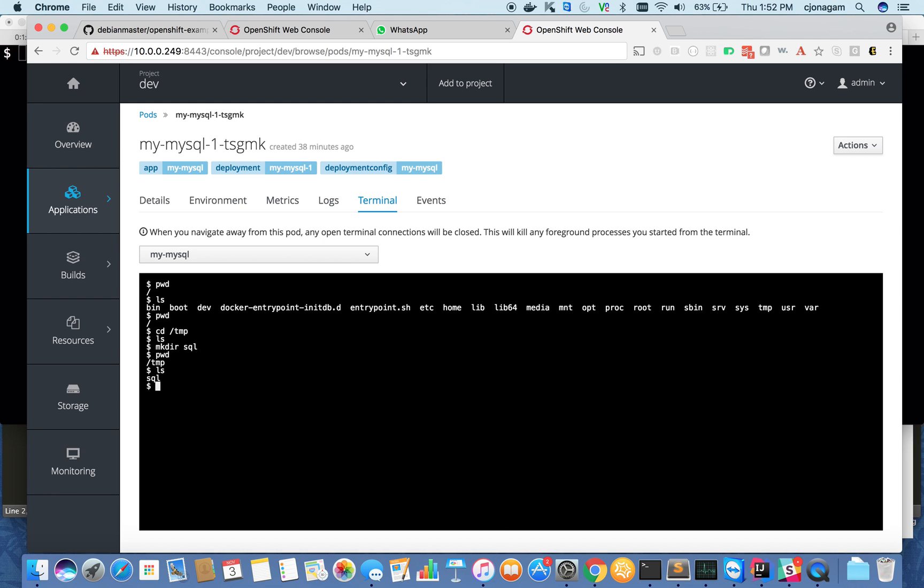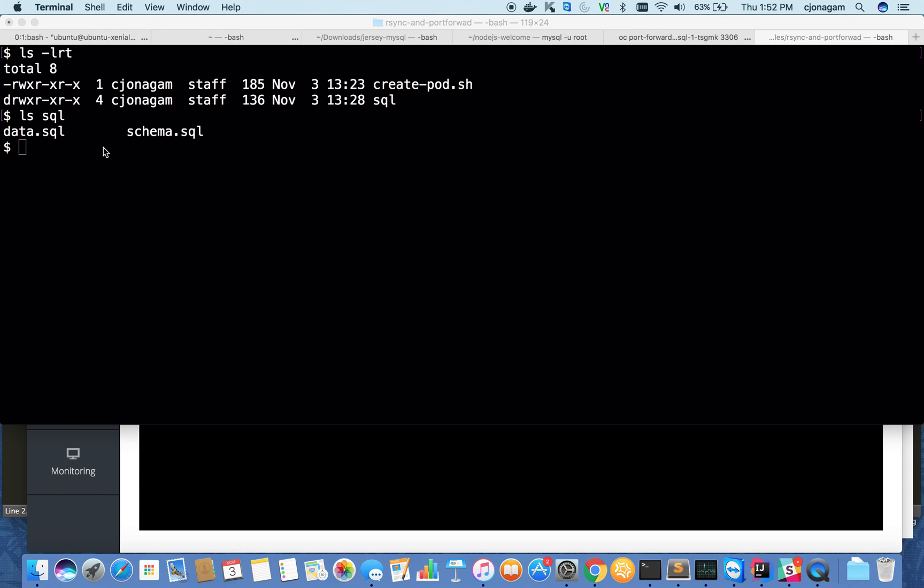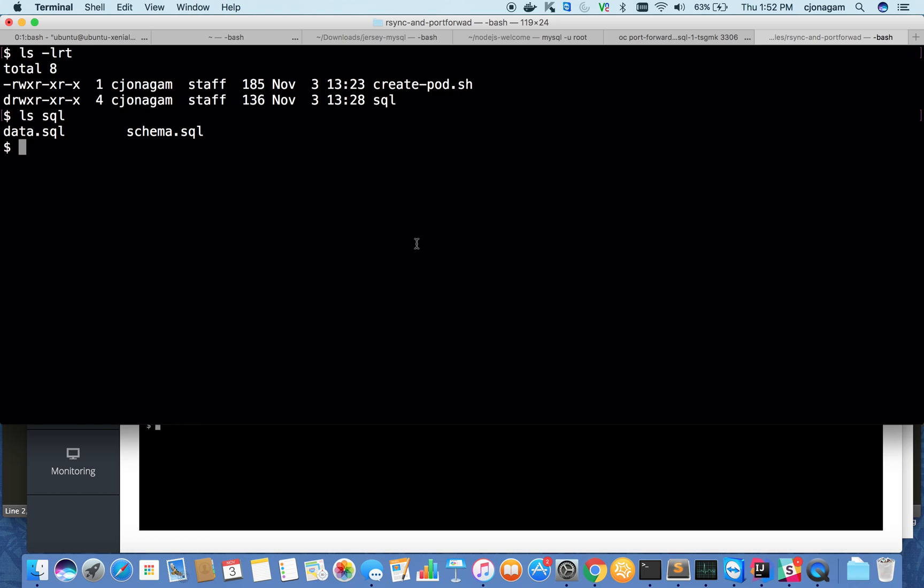Inside temp, I have a SQL folder here. I have a SQL folder locally as well, which is not empty unlike the other one. It has schema.sql and data.sql. I want to sync these SQL files to this folder. Let me switch to this SQL folder and it's empty. How do I sync this?